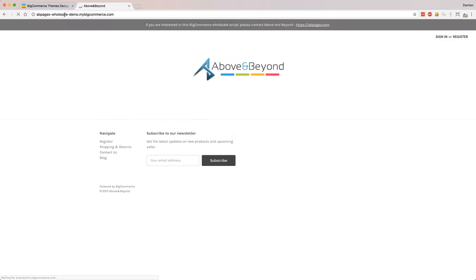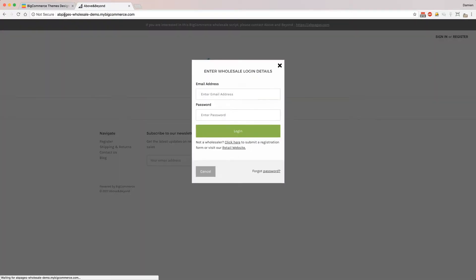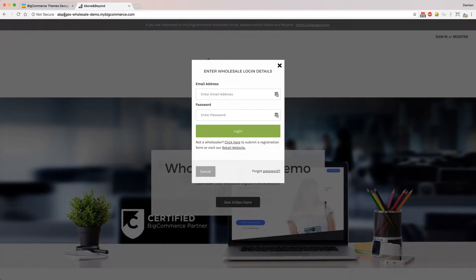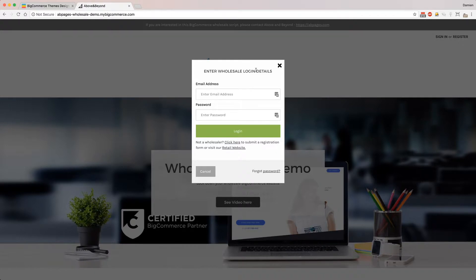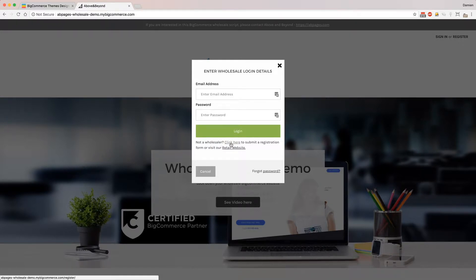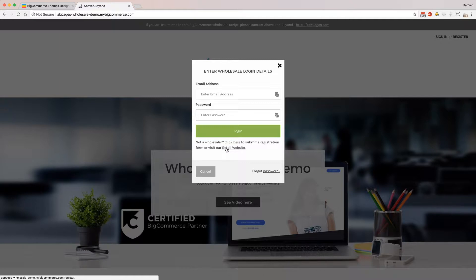So I'm going to show you a demo site we've got set up now. When you arrive, it'll show a pop-up telling you to enter your wholesale login details. If not, you can redirect them to submit a registration so they can sign up to the wholesale site, or if you have another retail website, you can redirect them there as well.